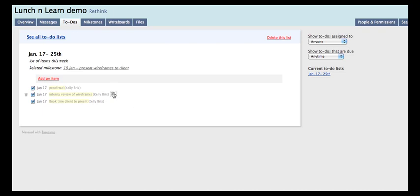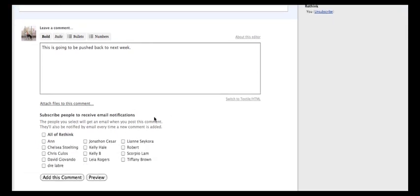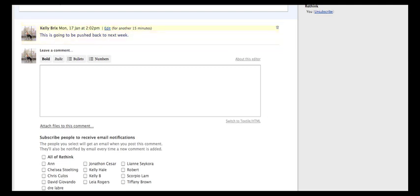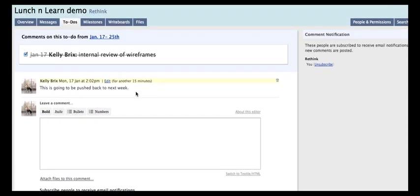Or you can comment on them — say something like 'this is going to be pushed back until next week.' You can also notify people. So if you want, say, Tiffany and Leanne to view that comment specifically, you don't have to select everyone — you can just select a few people to be notified. That's great because it helps keep track of whether a to-do was completed, why not, and if there were any issues. And that keeps your to-do's in order.